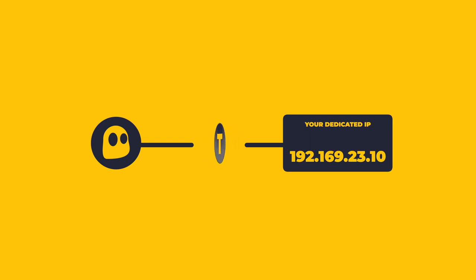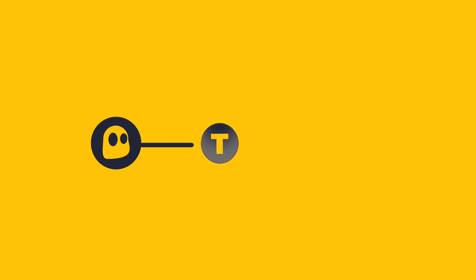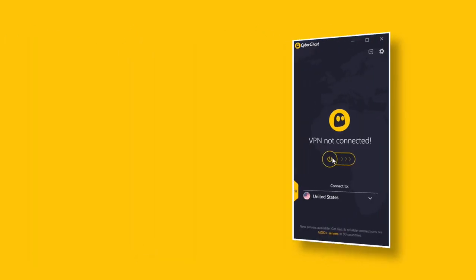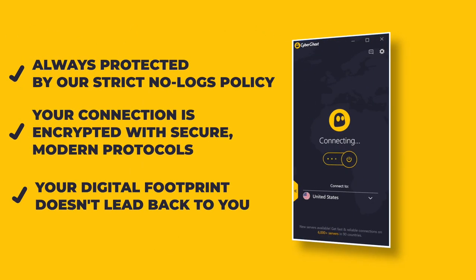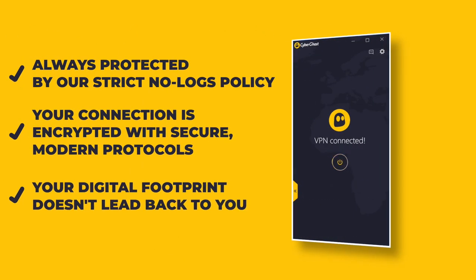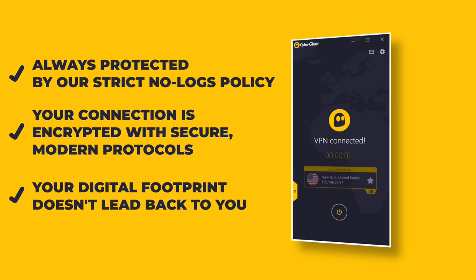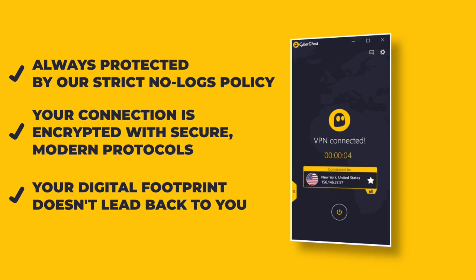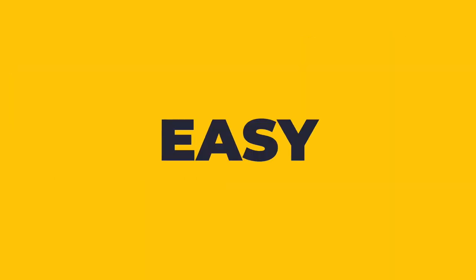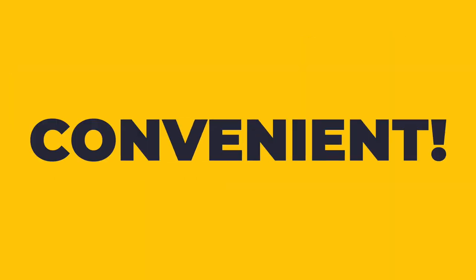This way, we have no idea or records of what's your dedicated IP address. When you use a dedicated IP from CyberGhost VPN, you get all the privacy and security you've come to expect from shared IP addresses. It's fast, easy, and convenient.